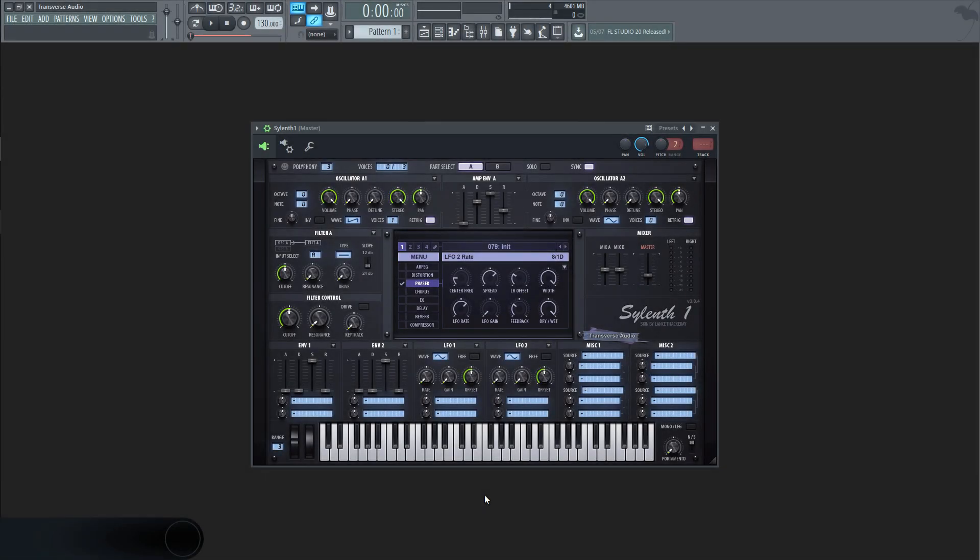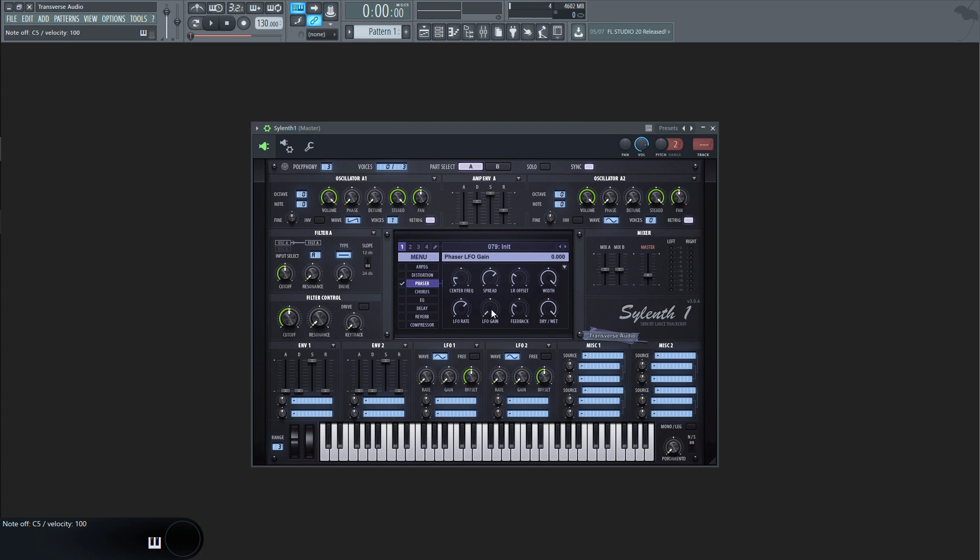Some plugins will come with an LFO gain option as well, simply setting the amplitude of the LFO. At zero, it turns the LFO off, and as you move it up, it will make the LFO more noticeable.